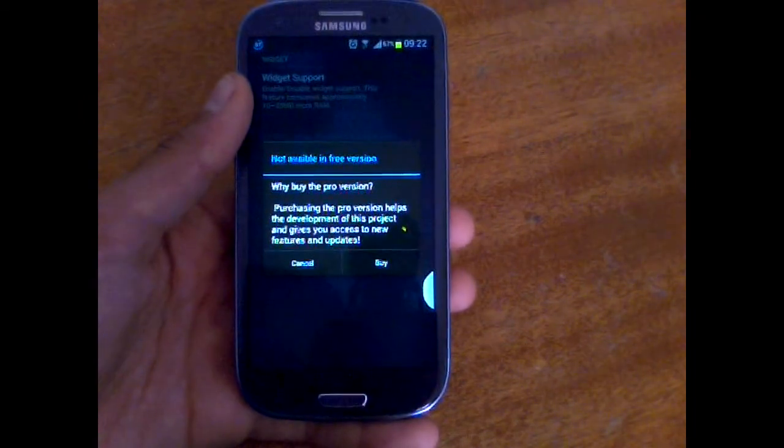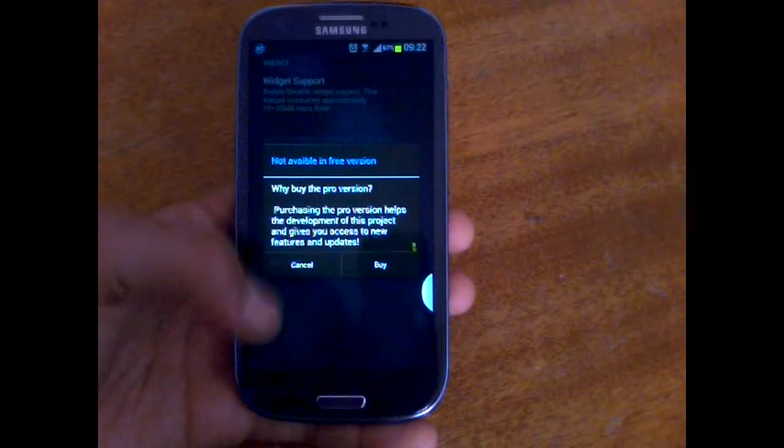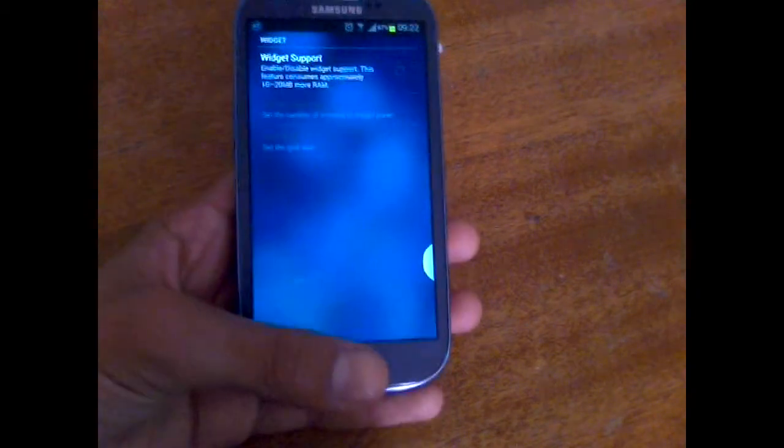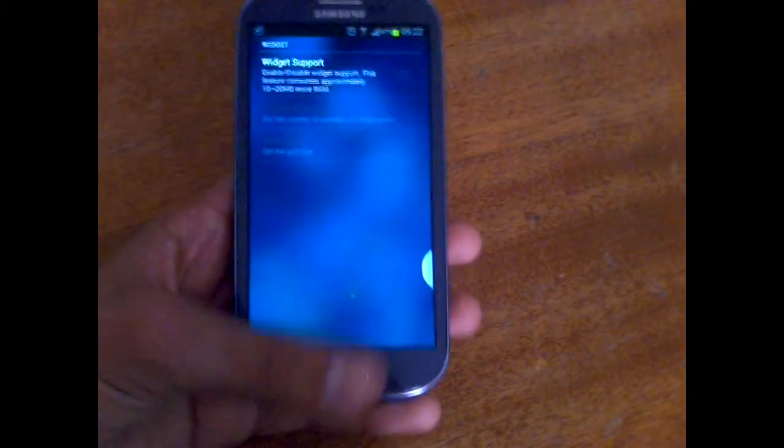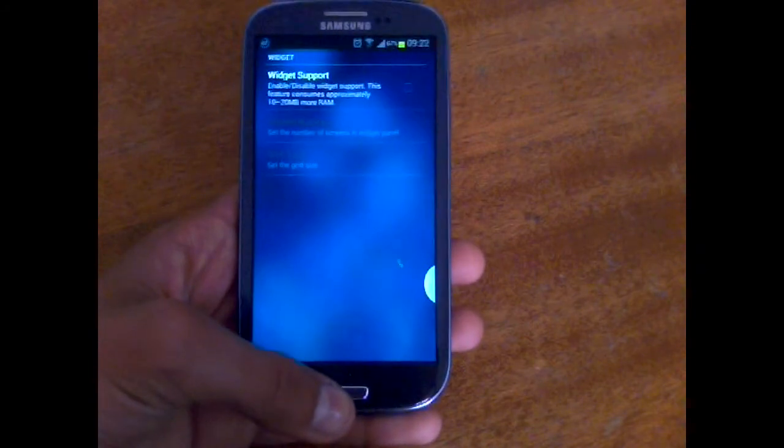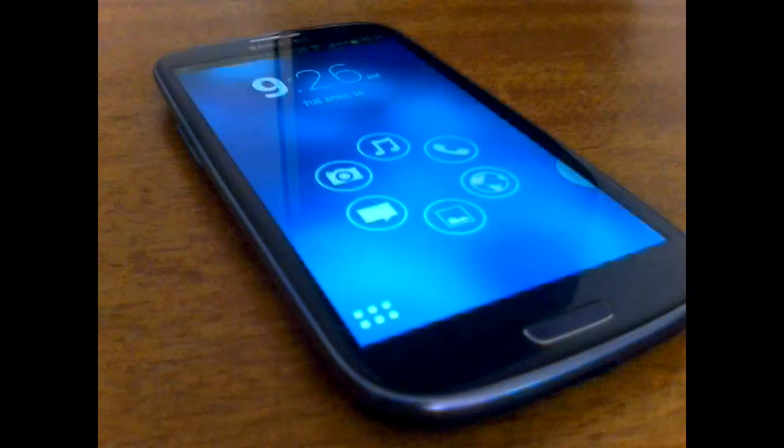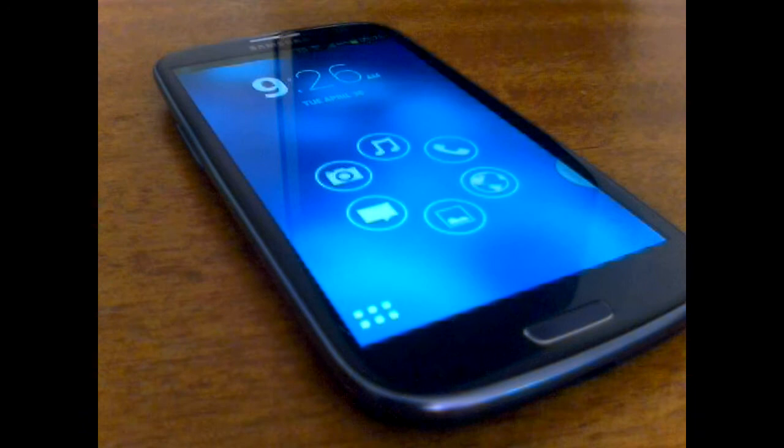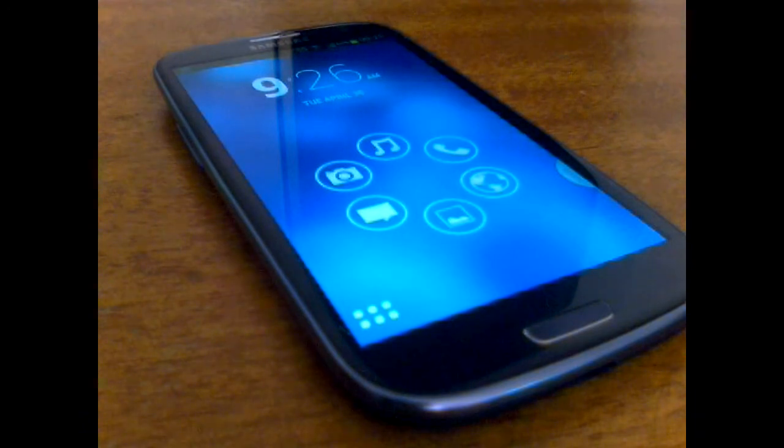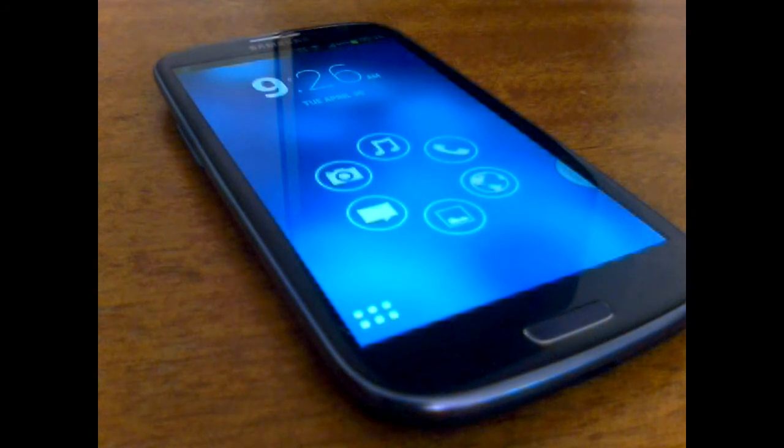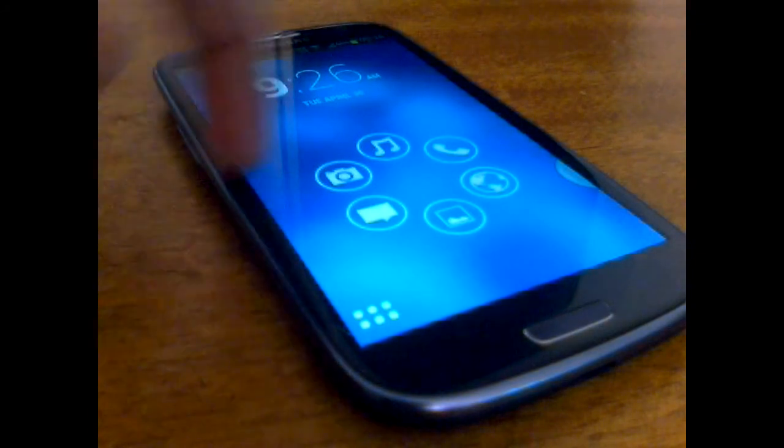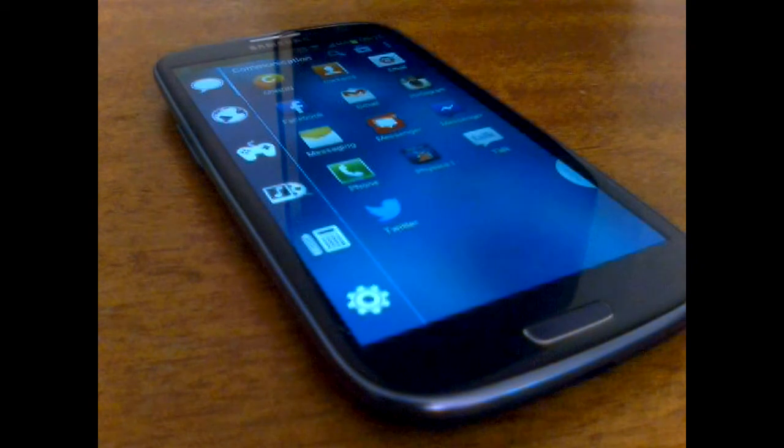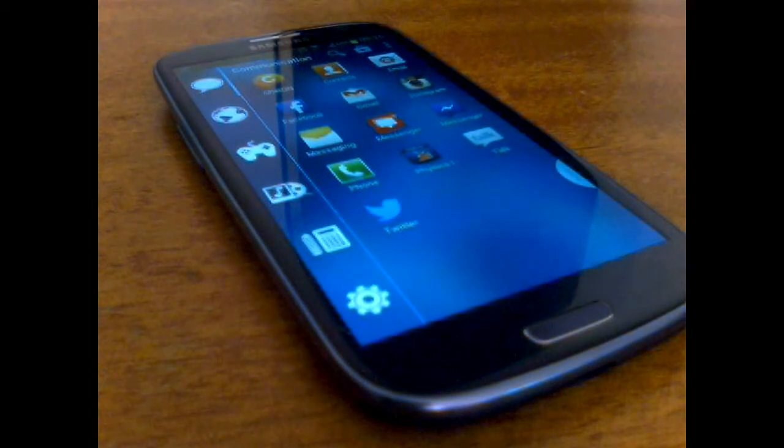And if you buy the pro version, you're going to have widget support and you can have widgets in your home screen. In conclusion, I really recommend this launcher because it's indeed smart, and it is smart because it lets you launch your favorite applications really fast and at the same time, it filters all of your applications so you can get to them faster.